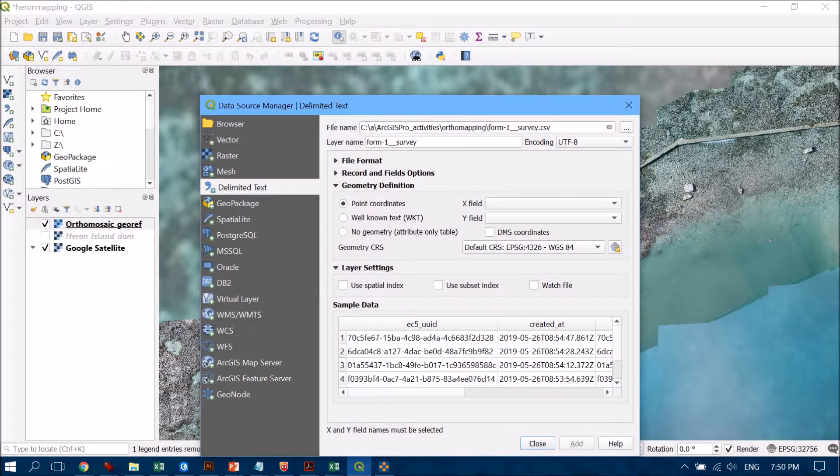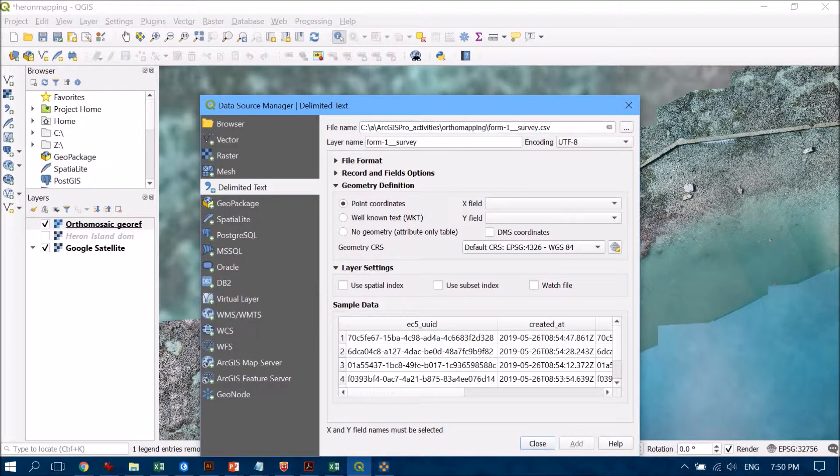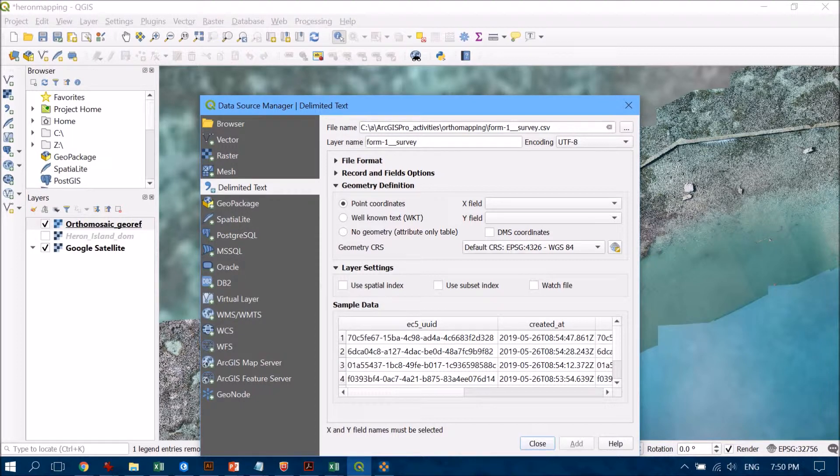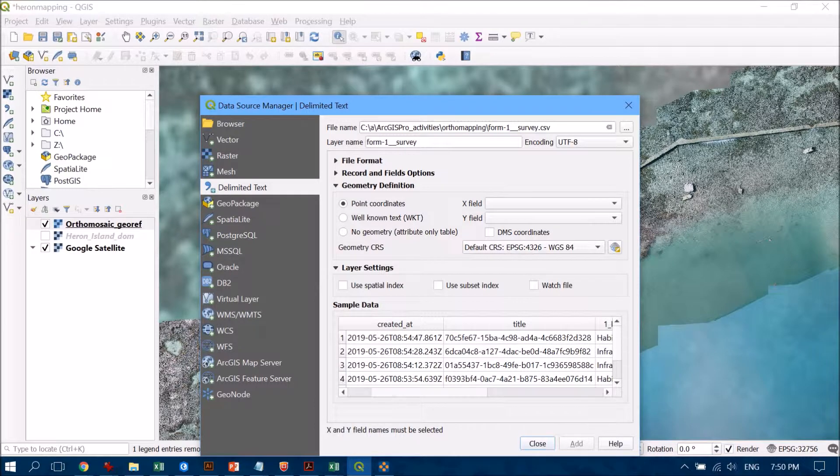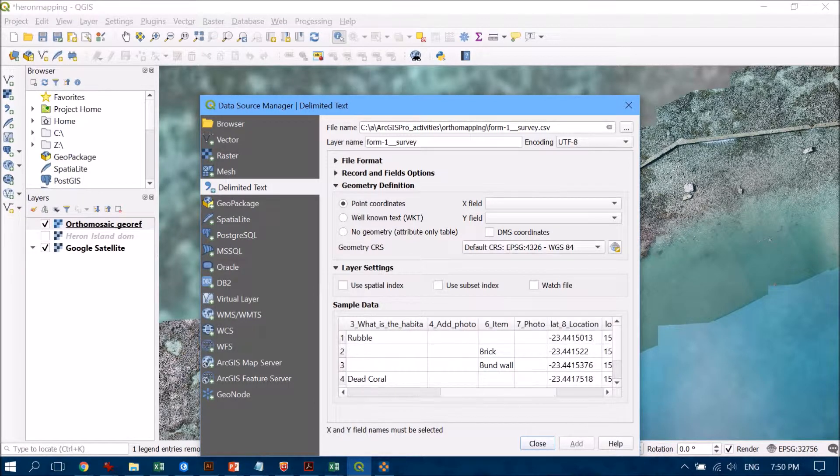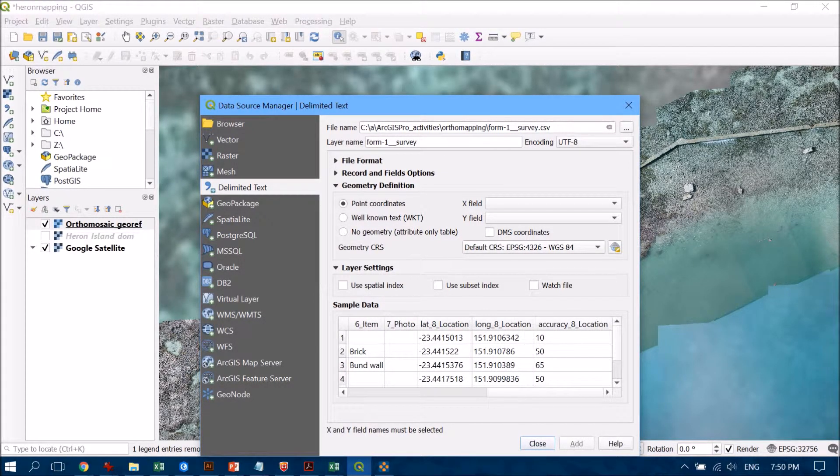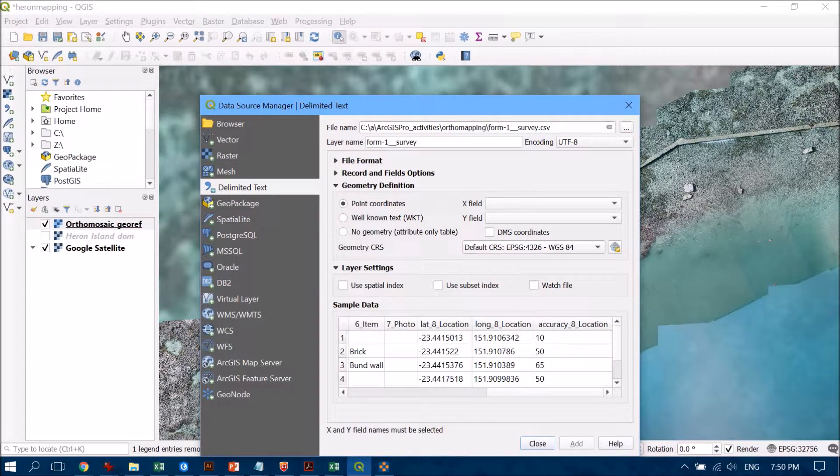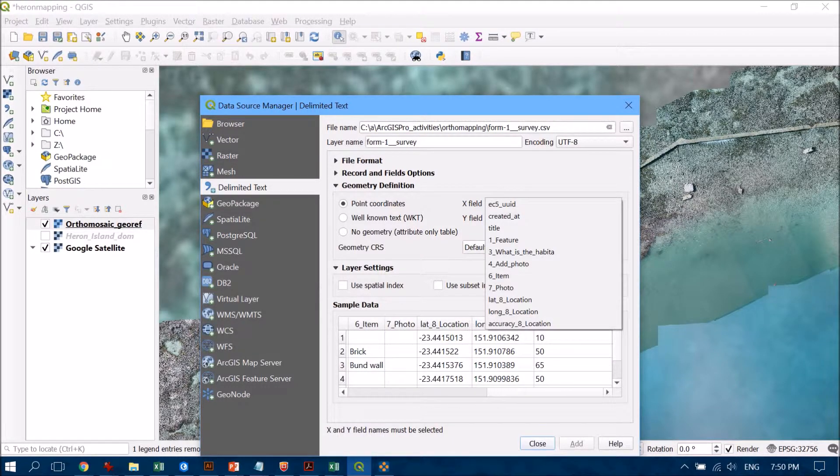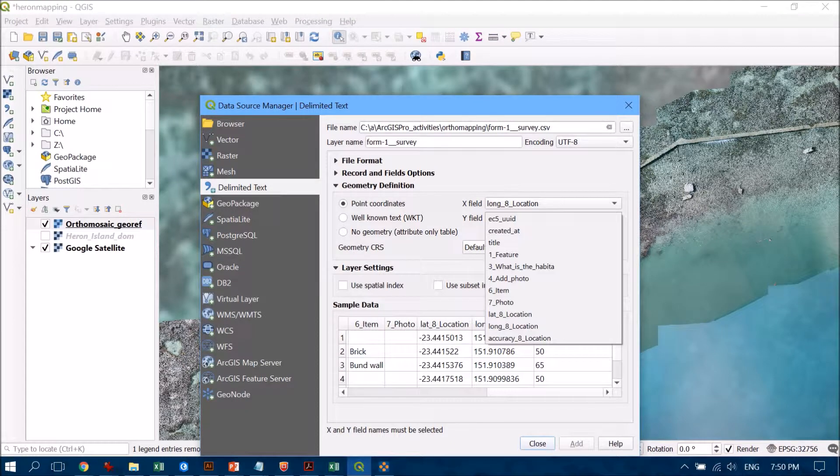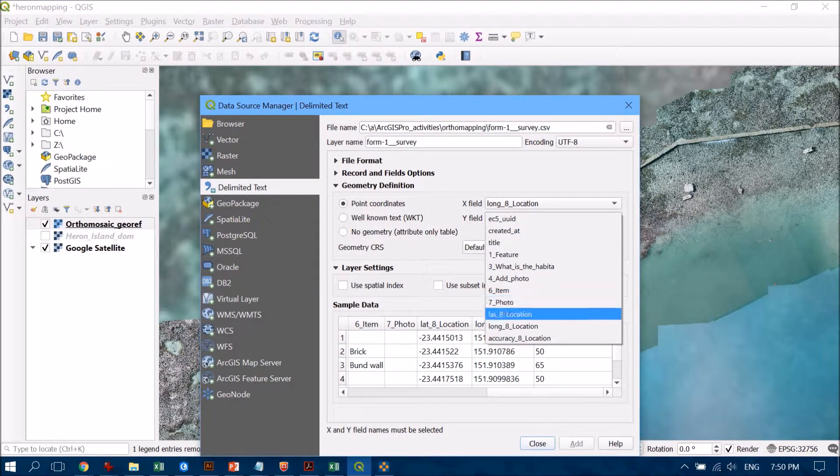Now we want to have a look at the geometry definition. This is going to allow the software to understand what the x and y coordinates or latitude and longitude coordinates are. Let's scroll over in the table below and make sure we've got our latitude and longitude in there, which is great. Our x field is going to be the longitude field and the y field will be the latitude.